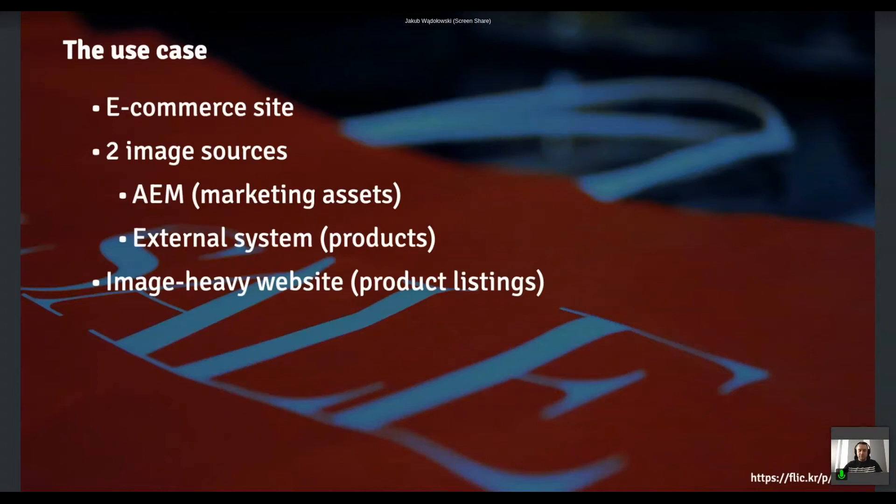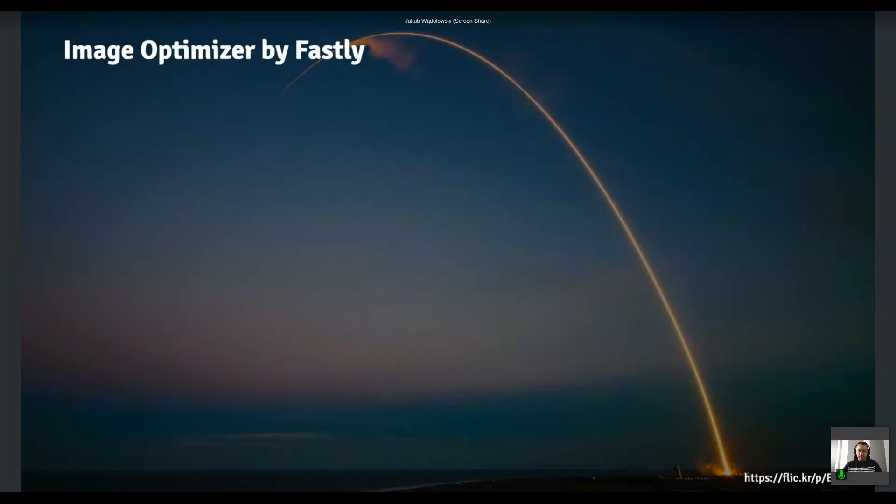And since we've been using Fastly for a couple of months now, like Fastly was chosen as a CDN solution for that project, we figure out that they have that image optimizer thingy that we can experiment with. And maybe that's the thing we can use. So what is that thing all about?